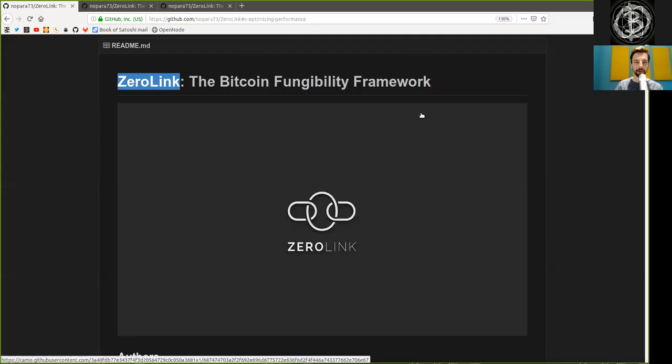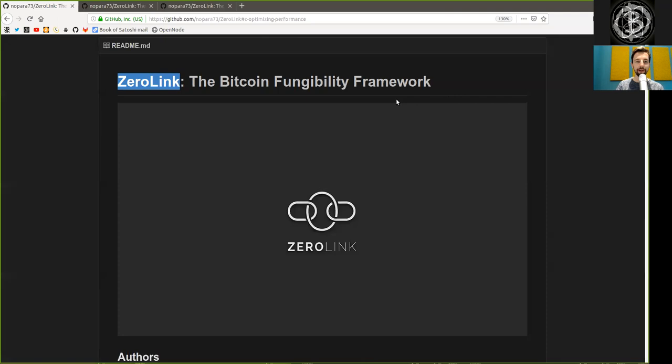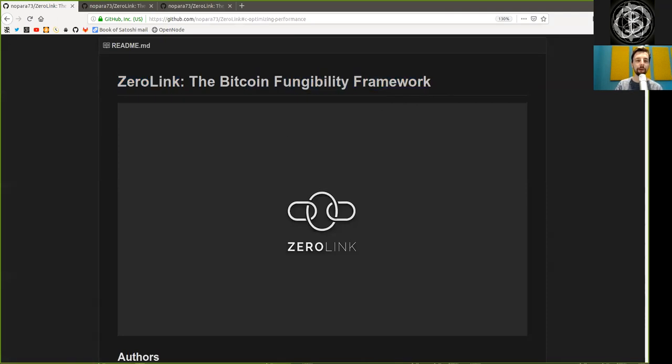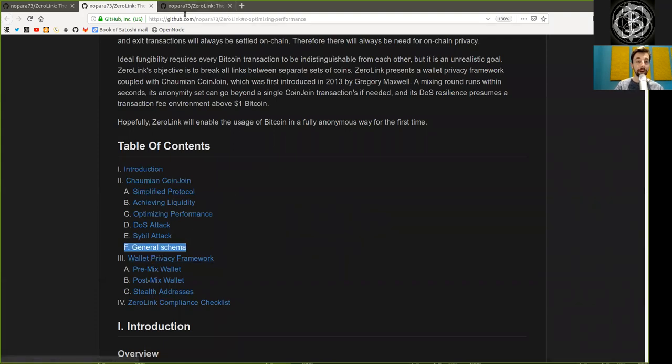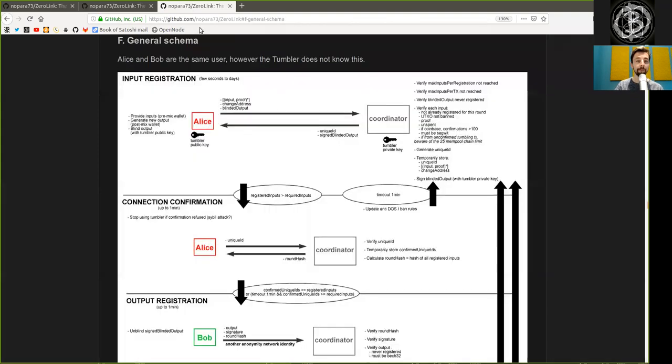What's up peers and welcome to the World Crypto Network with a reading of the Zero-Link Bitcoin Fungibility Framework, Part Chapter 2, Part F, the General Schema.